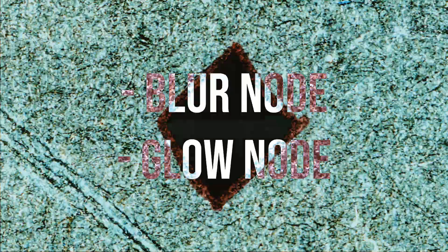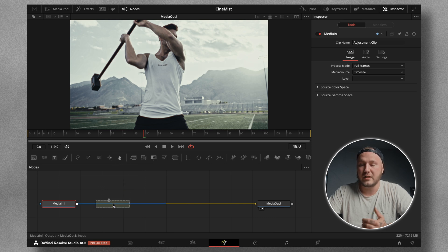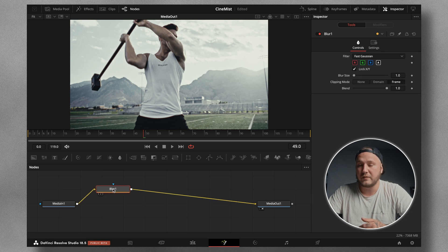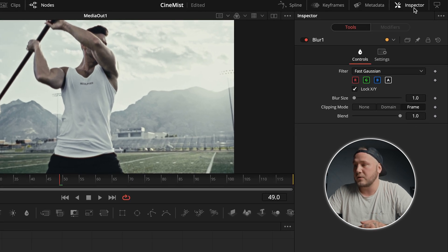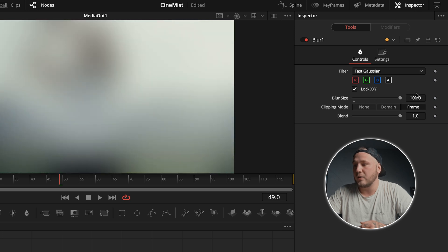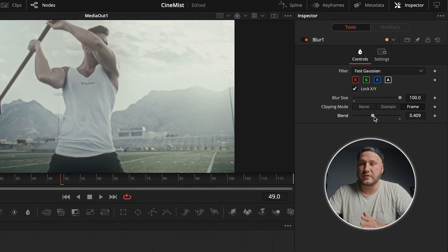The nodes we need to create this effect are the blur node and the glow node. You can grab the blur node right from the toolbar up here — just click, drag, and hover over the line. Once it changes color you can let go, and that should automatically connect the blur node in between the Media In and the Media Out. With the blur node selected, come up to the inspector in the top right corner, drag the blur size all the way up, then use the blend slider to dial it back. Around 0.4 is pretty good for this specific clip.